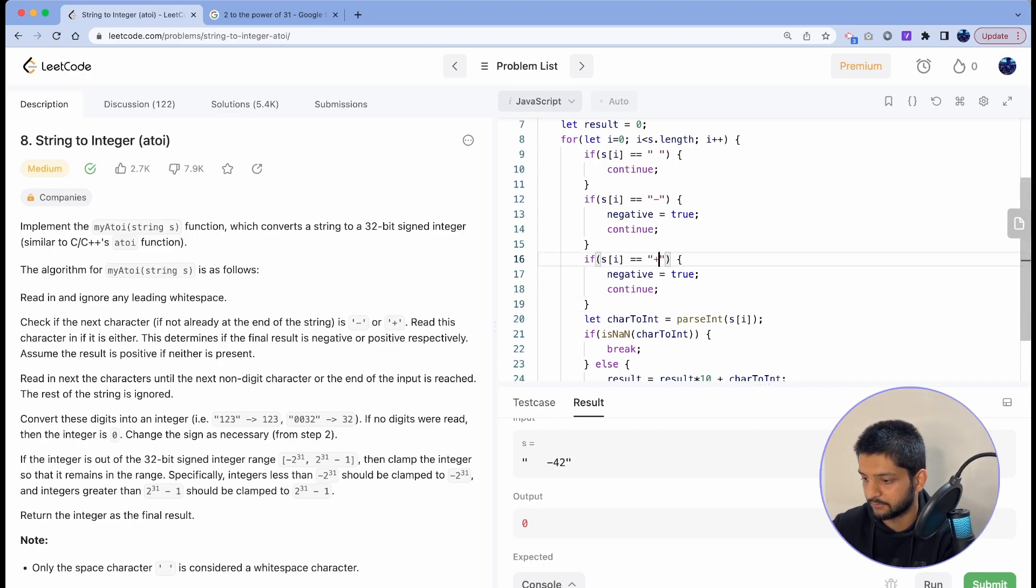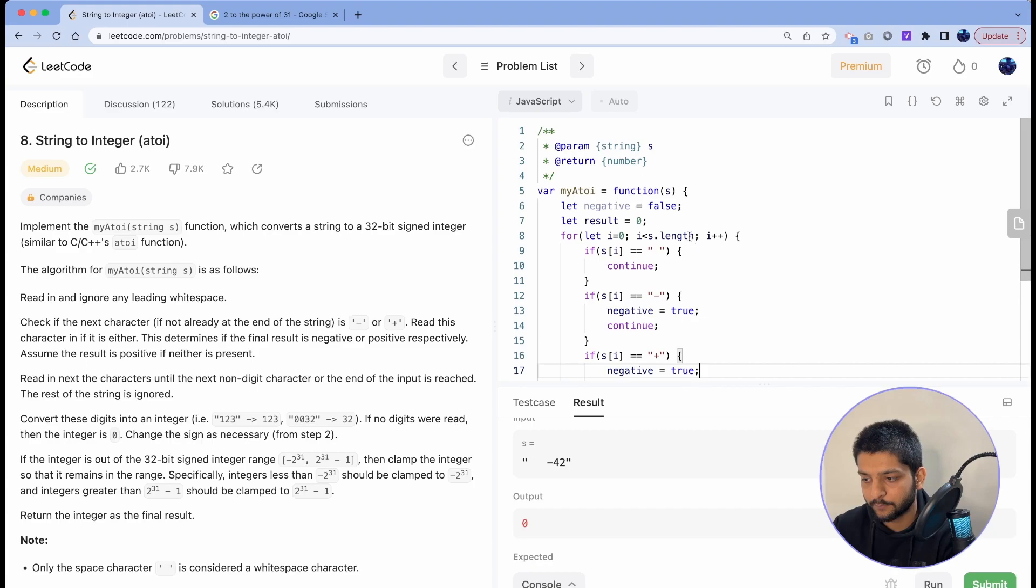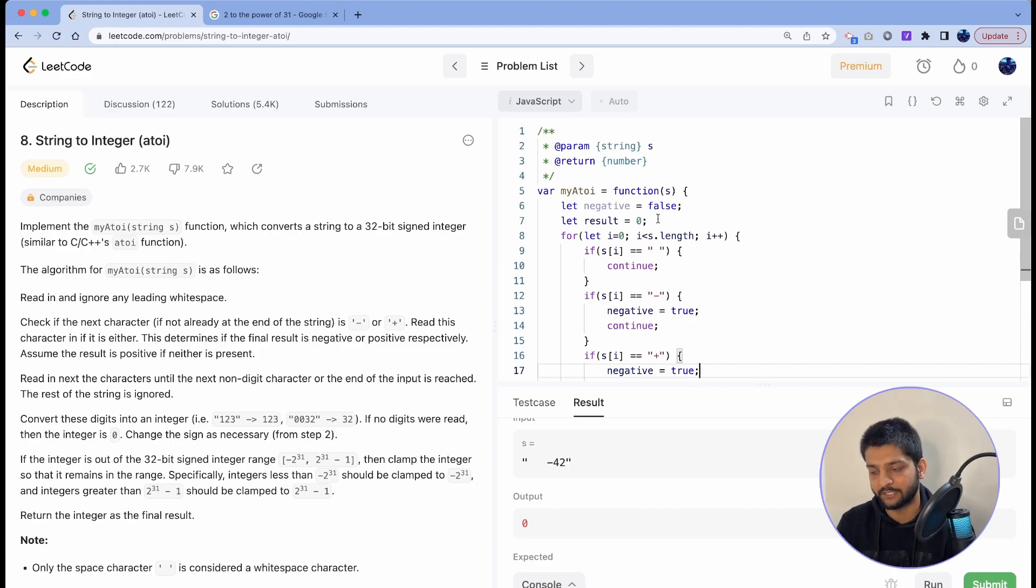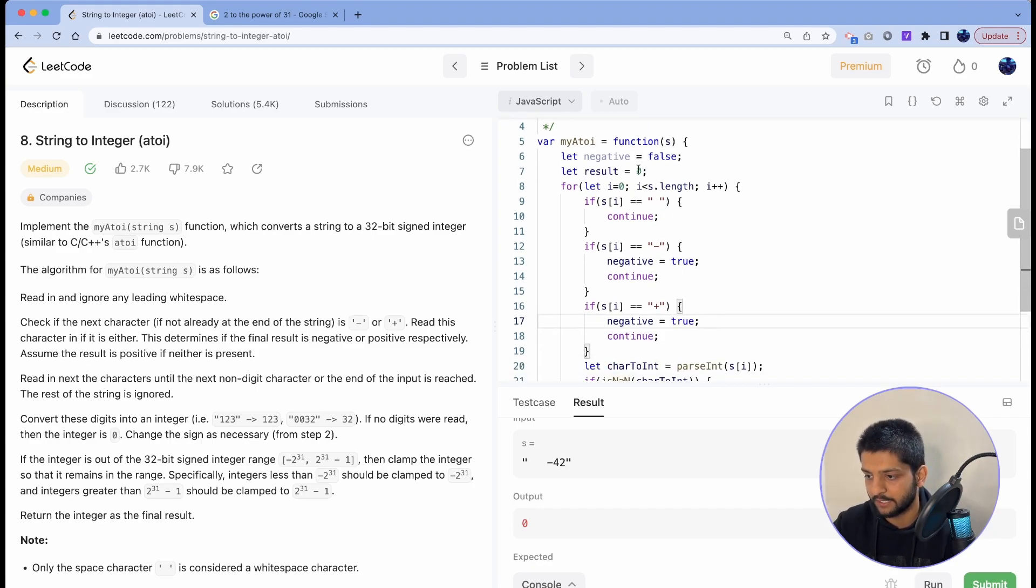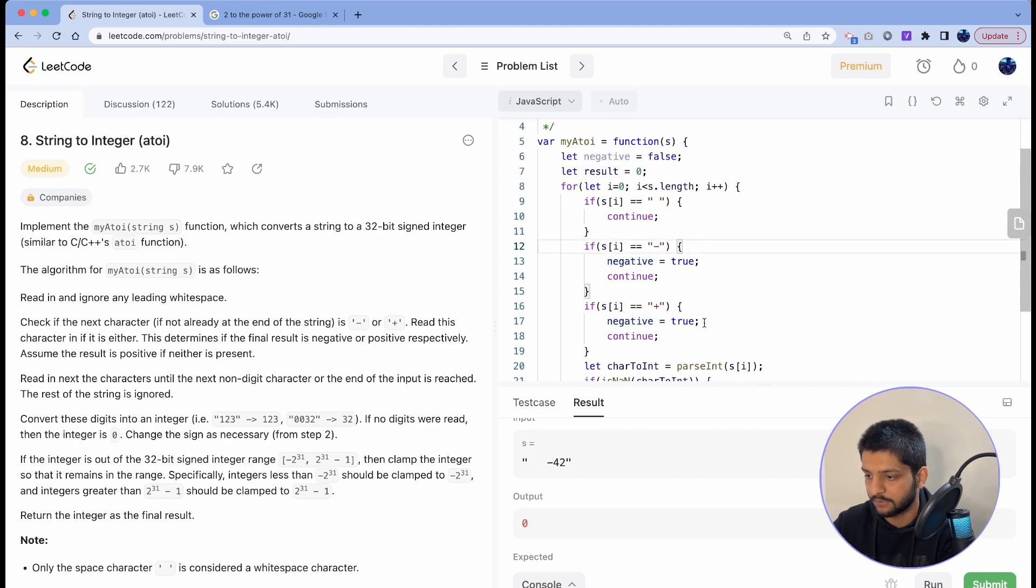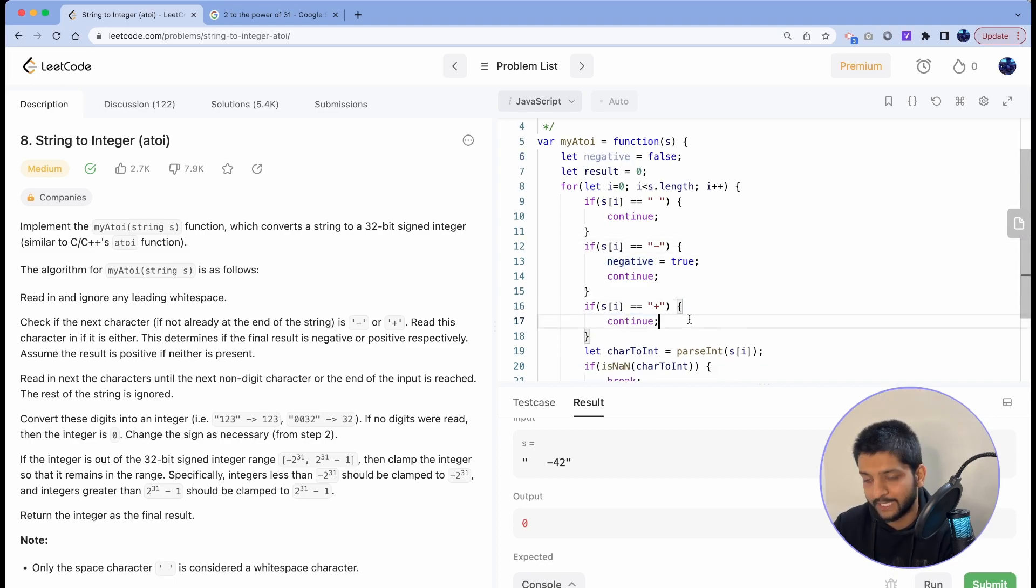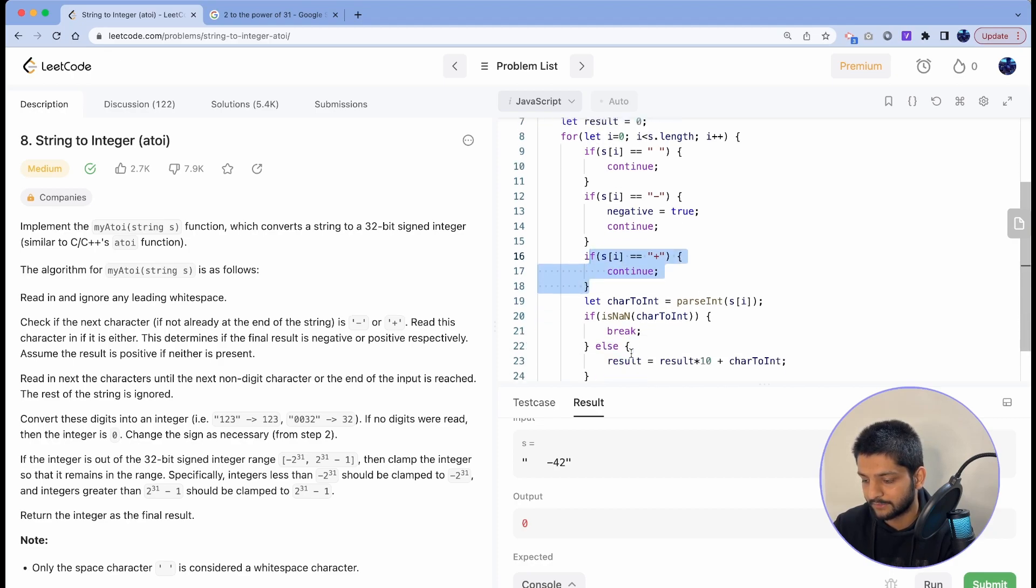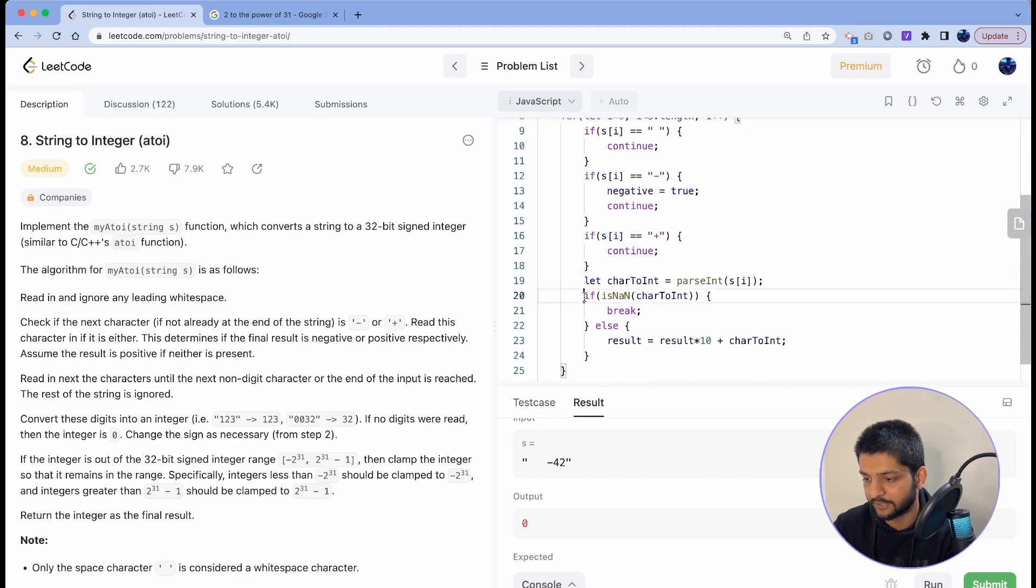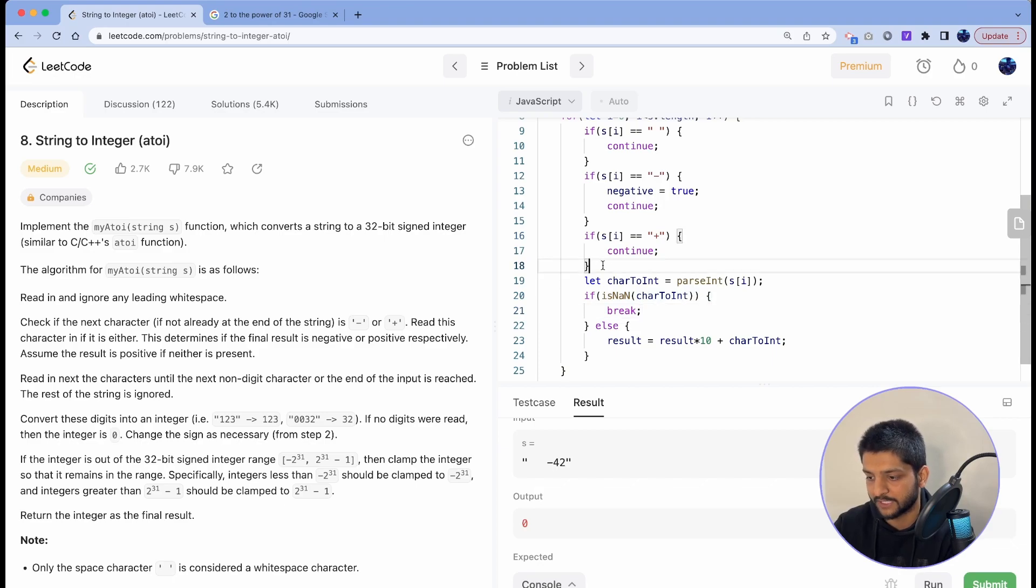Similarly, now the problem statement says that we can either get a minus sign or a plus sign, so we'll handle plus sign also. We can set negative to false, but since from this string we have to construct just one integer and negative is initially false, we'll just ignore that plus sign. If we don't handle it here then it will actually run into this situation that it's not a number and will break, so that's why we're handling it.